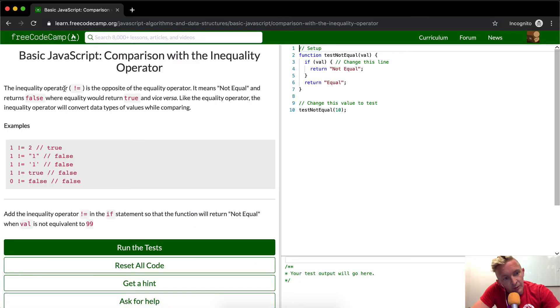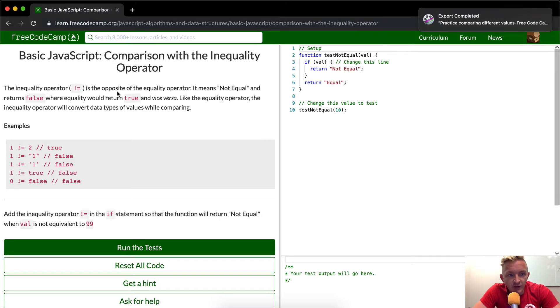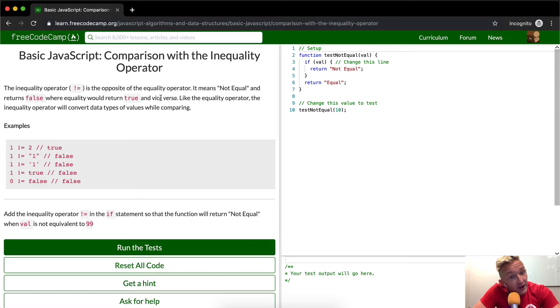The inequality operator is not equal to, or explanation point equals, is the opposite of the equality operator. It means not equal and returns false when equality returns true and vice versa.